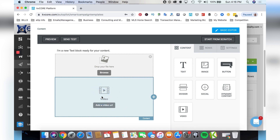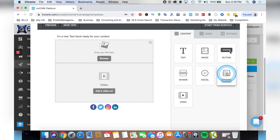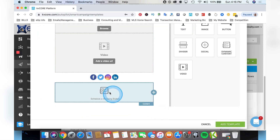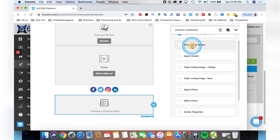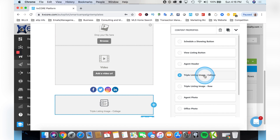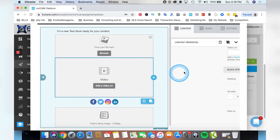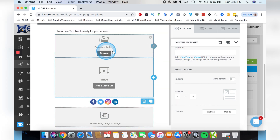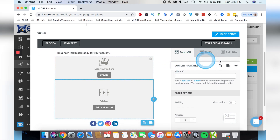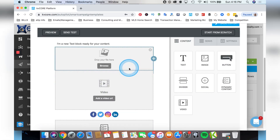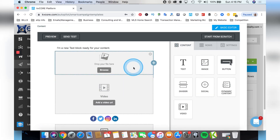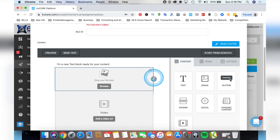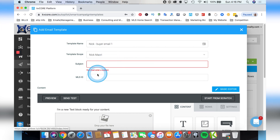You can add your social media links underneath, add different kinds of content - whether it's a listing, a view listing button, or a triple listing collage showing different listings you have. You can upload a video URL, browse and upload an image. You can make really nice follow-up emails - add pictures of you and your team, add your bio, all kinds of different things. Create the email in the template, give it a name, give it a subject. If you want to put an MLS ID, that's for sending out your listings.